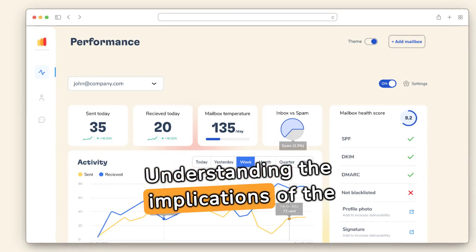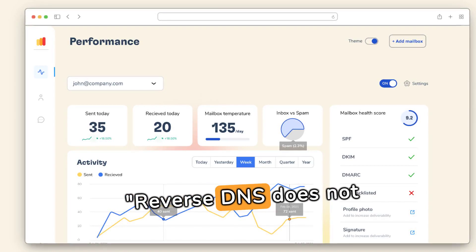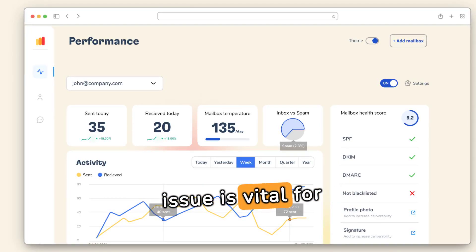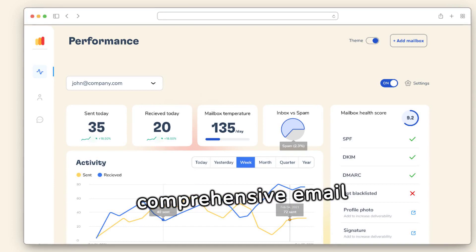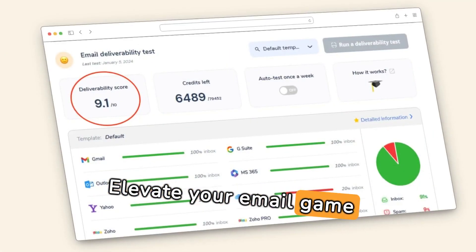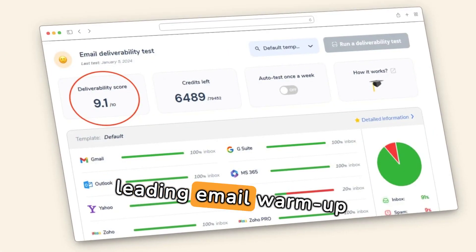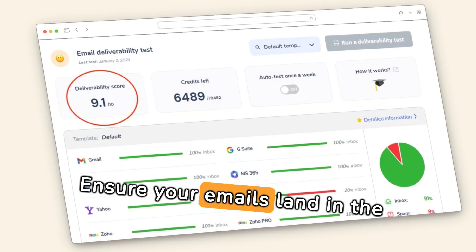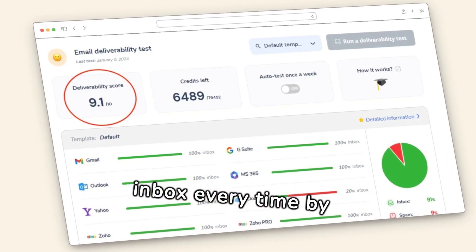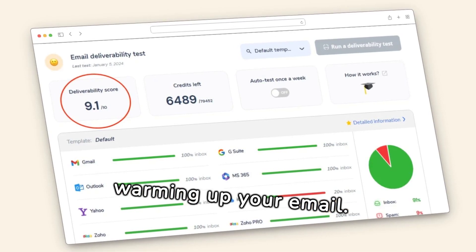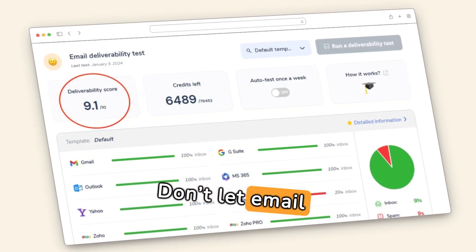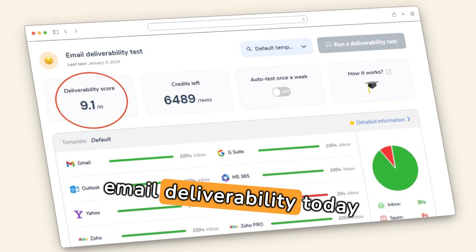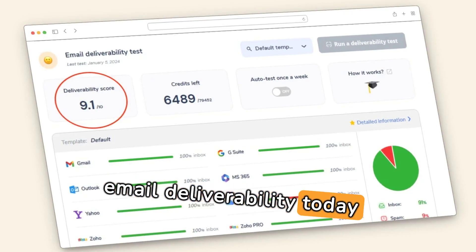Understanding the implications of the 'reverse DNS does not match SMTP banner' issue is vital for comprehensive email security. Elevate your email game with Warme.io, the leading email warm-up service. Ensure your emails land in the inbox every time by warming up your email. Don't let email authentication issues hinder your communication — boost your email deliverability today with Warme.io.